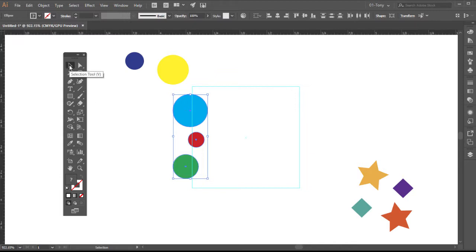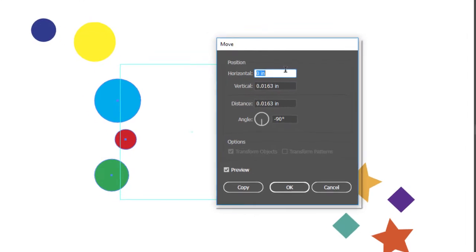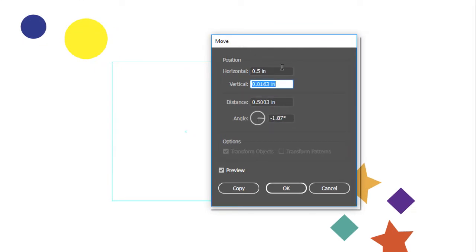So I'm going to double click the selection tool, the black arrow tool. This will bring up my move tool. So I want to move this horizontally half an inch. Vertically I don't want to move it at all. So vertical is going to be zero.